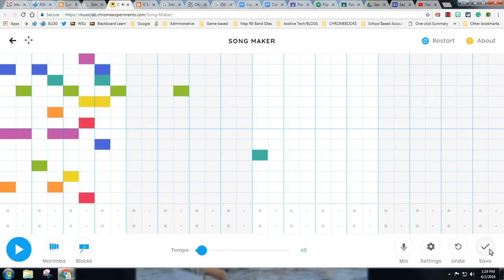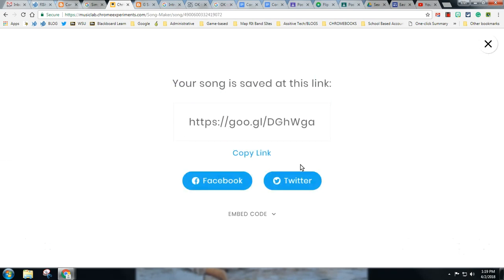And then you can save it, and you can send people your song. It's kind of fun. Enjoy.